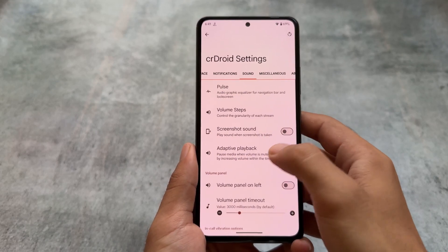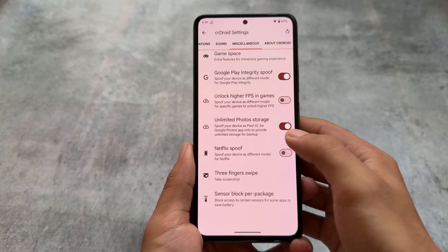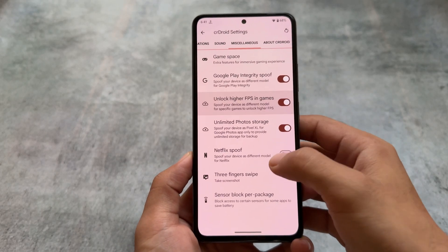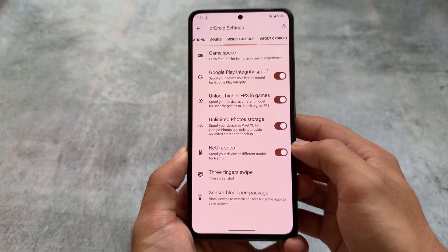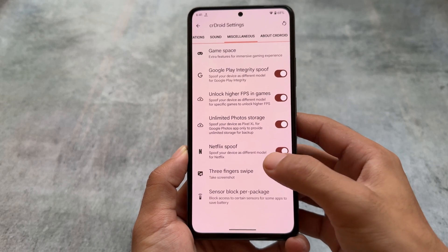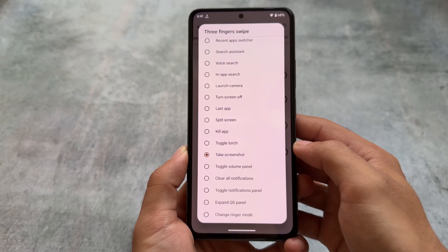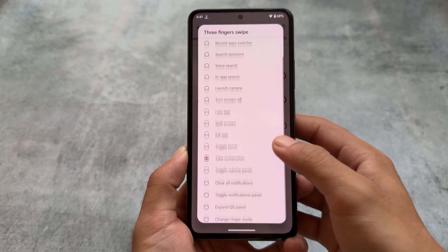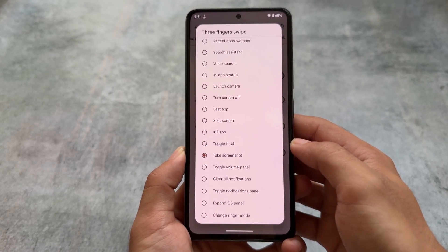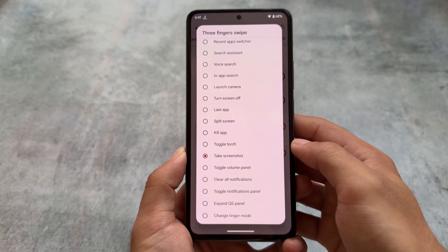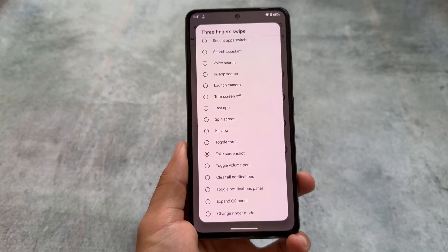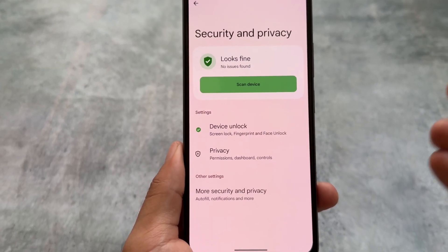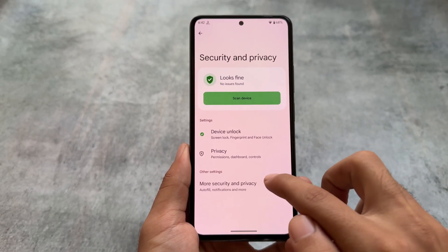Moving to crDroid settings, the miscellaneous options are similar to the previous update with no major changes. We don't have the extensive spoofing options you'd find in ROMs like Rising, Project Elixir, Evolution X, or other custom ROMs — only a few spoofing options are present here. We do have customizable three-finger swipe gestures available as well.